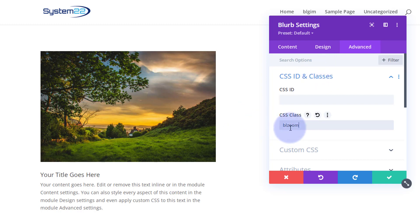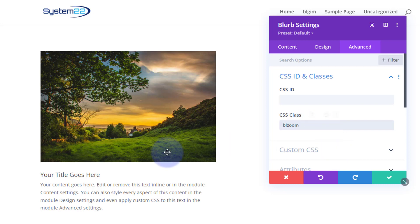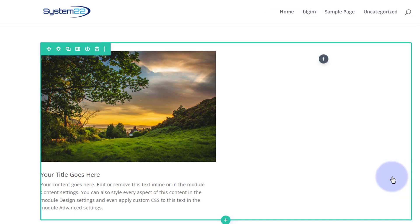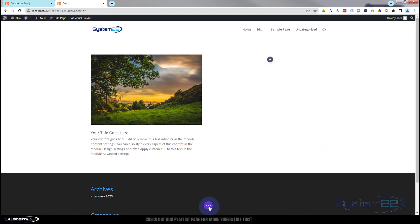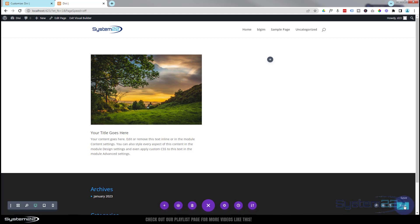There doesn't want to be any other classes with that name. We've given this a class. We've got everything we want in place there. Let's save our changes. Now I'm going to go down to the bottom. I'm going to make sure everything's saved.